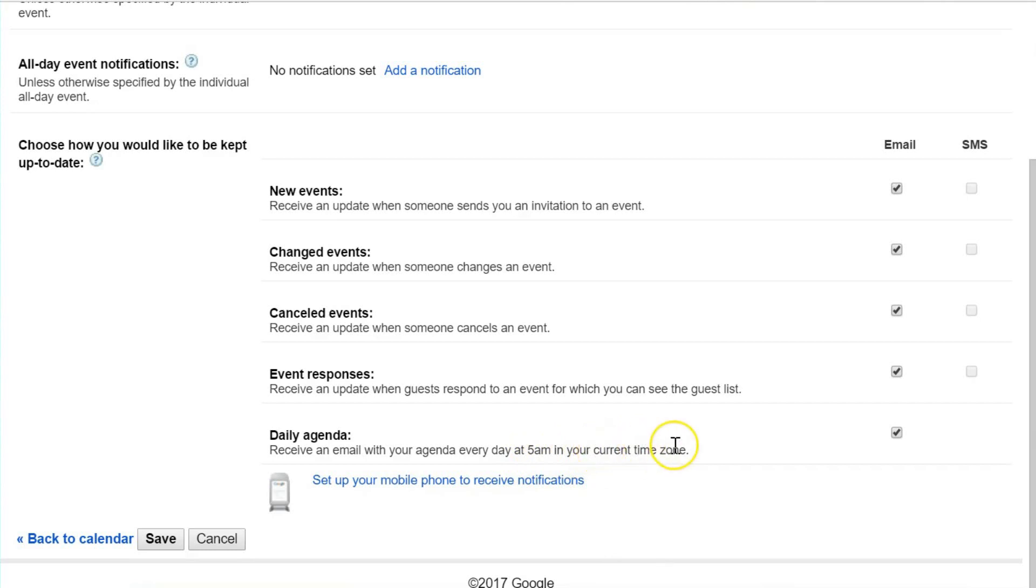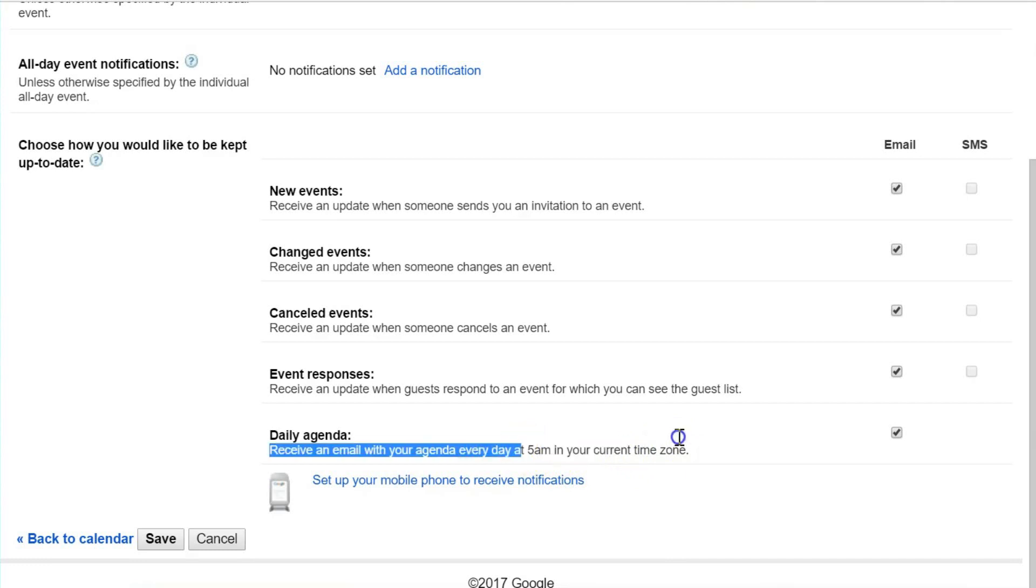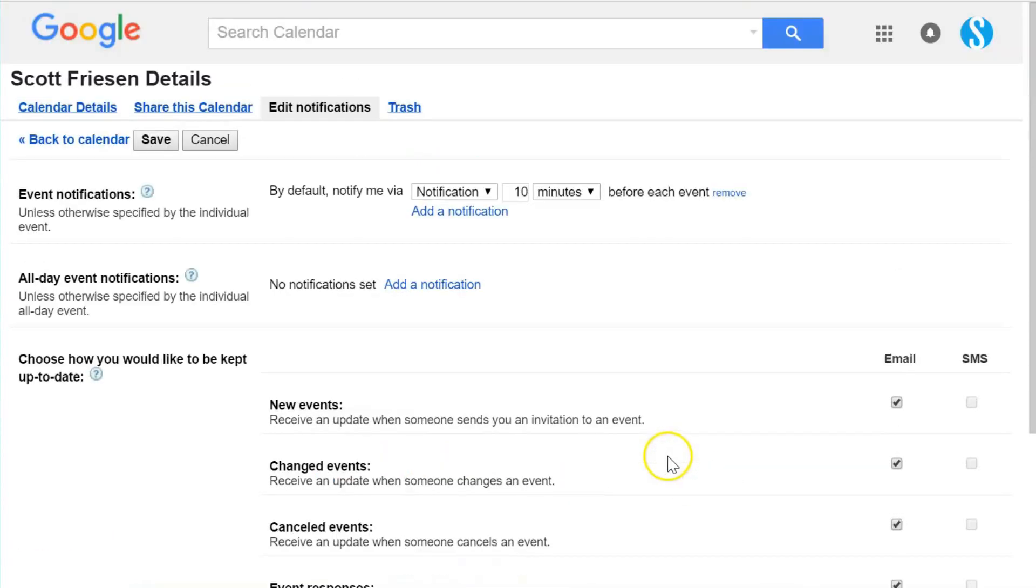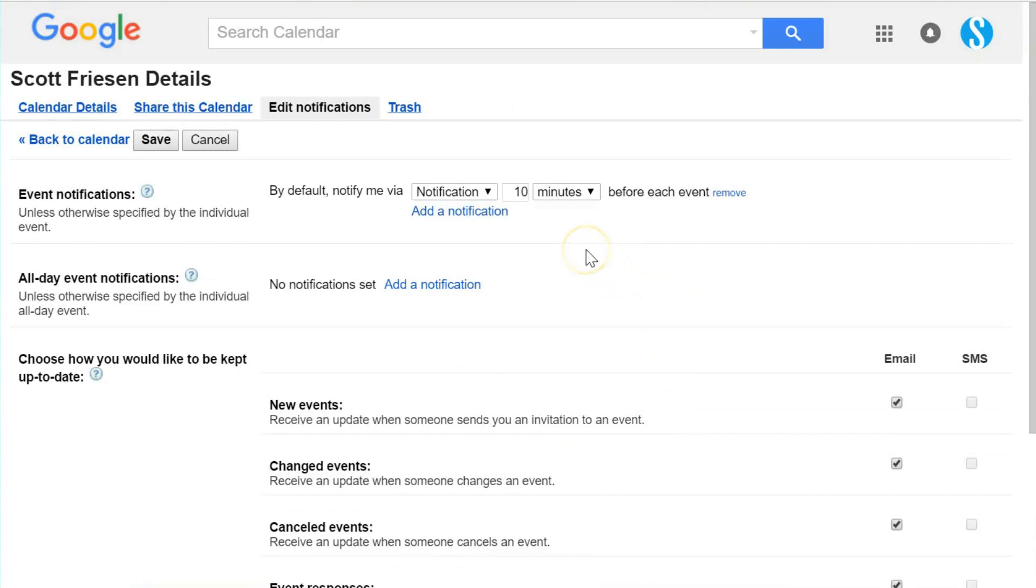Be sure whatever changes you make on this page to select Save so those changes can be applied and you can start to receive your daily agenda. Yes, that time as you can see is hardwired—you cannot adjust that time of 5 a.m. and it's going to be based in your current time zone.